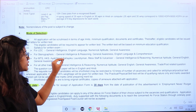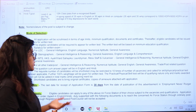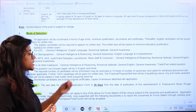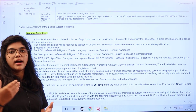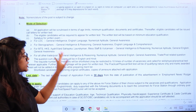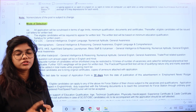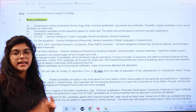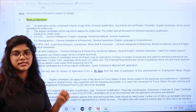For MTS, Housekeeper, Laundryman, Mess Staff, and Workman, the syllabus covers General Intelligence, Reasoning, Aptitude, English, and General Awareness. For all trade posts, the syllabus includes General Intelligence and Reasoning, Numerical Aptitude, English, General Awareness, and trade post-related questions. These questions will be asked in both English and Hindi.